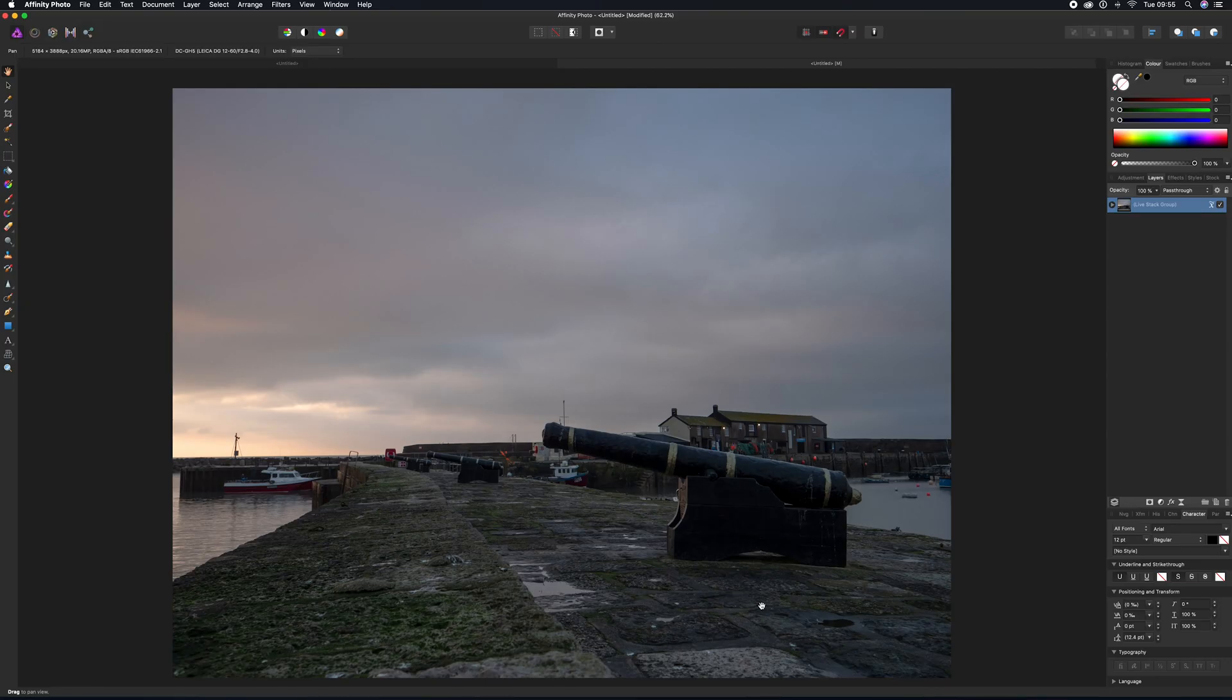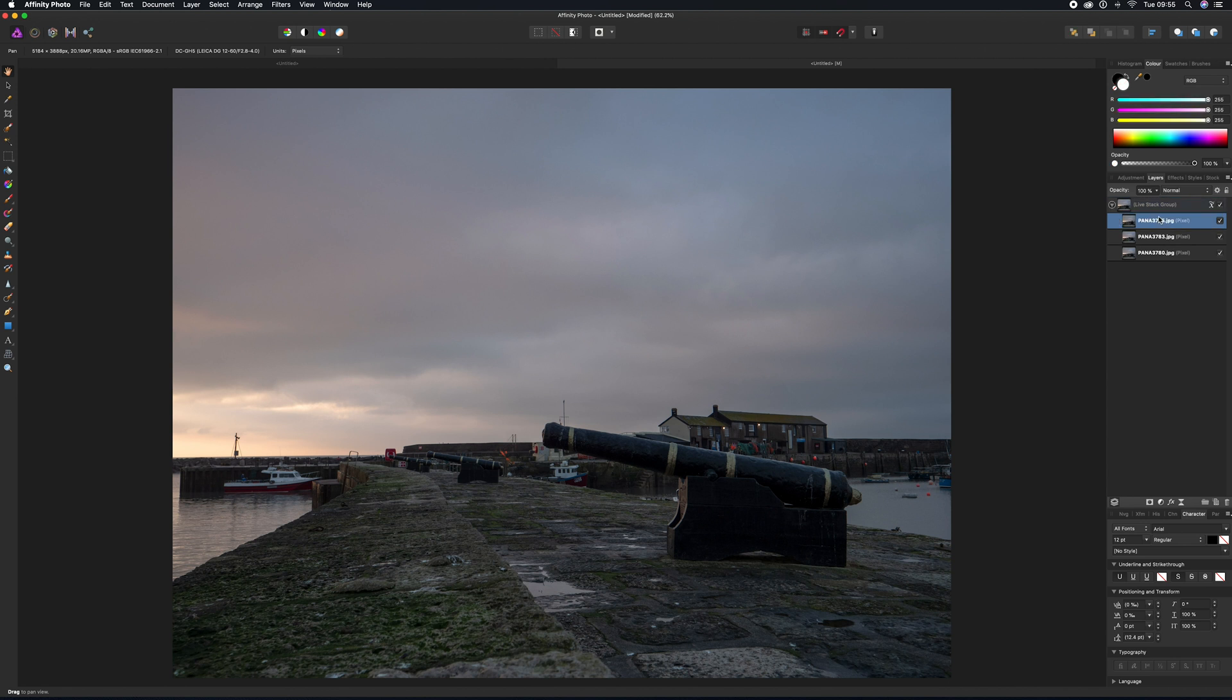But all we were using it for is to actually align the photos to make sure that they're all nicely aligned with each other because we didn't take it on a tripod.